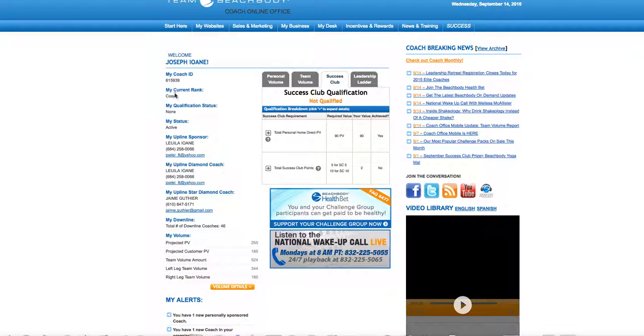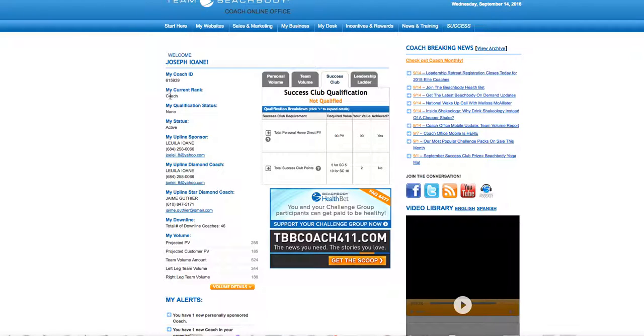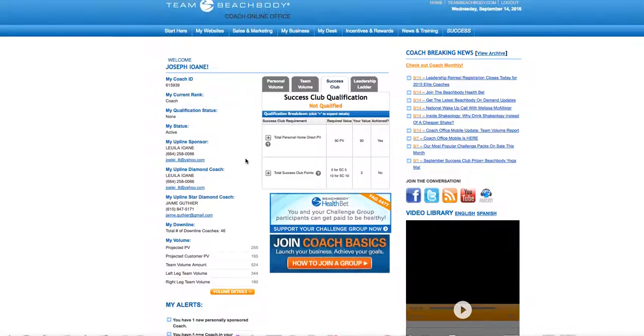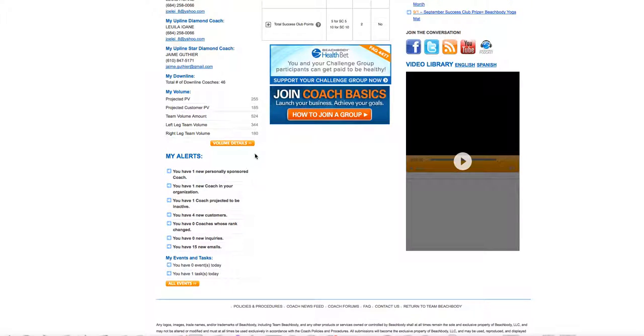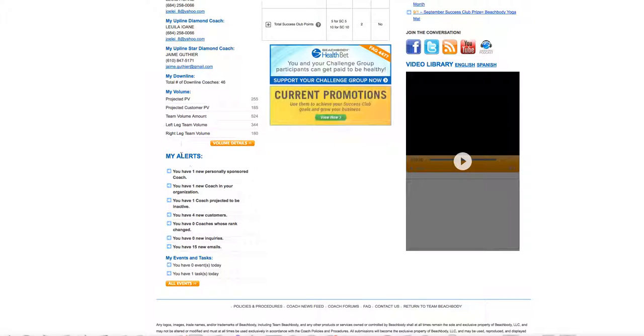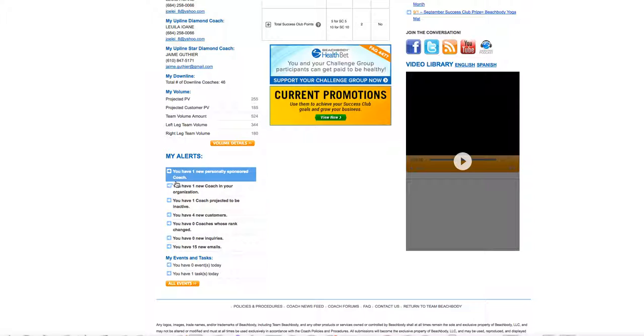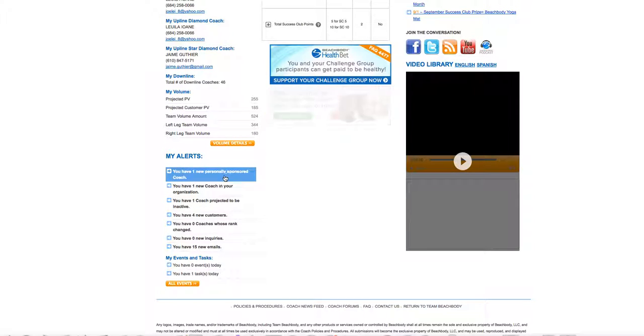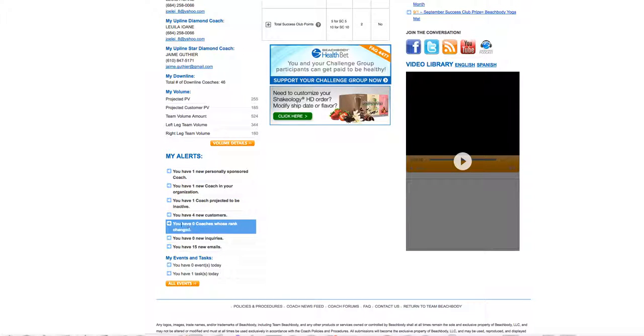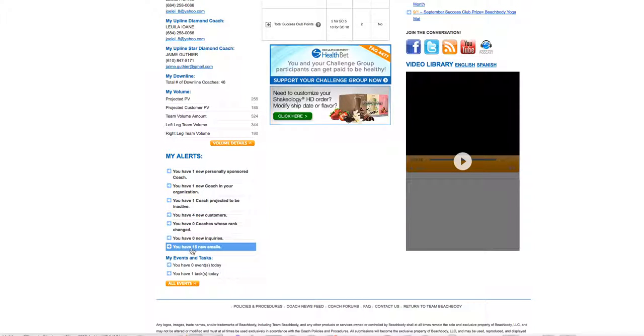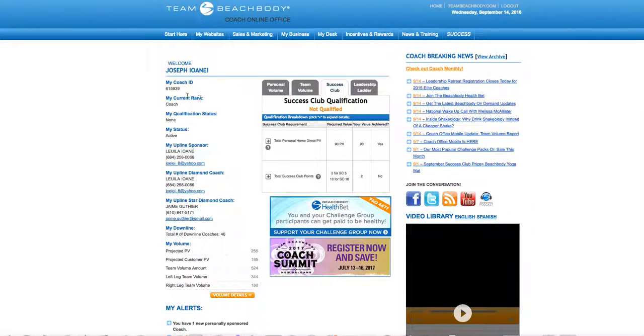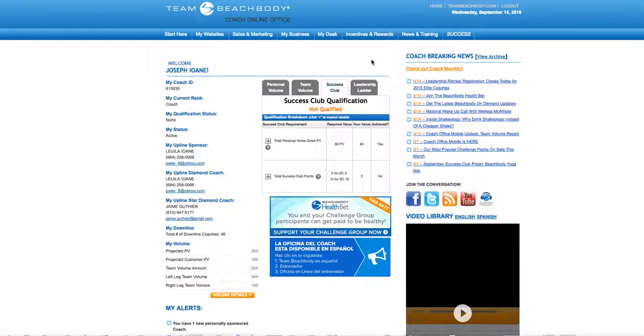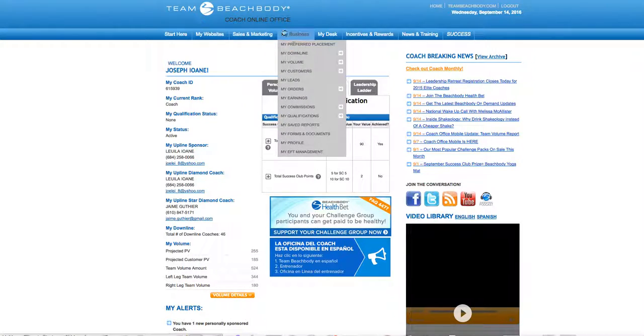My coach rank here is currently coach, but that's not correct. Sometimes there's a delay in the system and they don't recognize your rank. I should be emerald. Some other things in the back office, my alerts bar right here. You also have an email in the back office, your own personal email should be coach joe at beachbody.com or something like that.